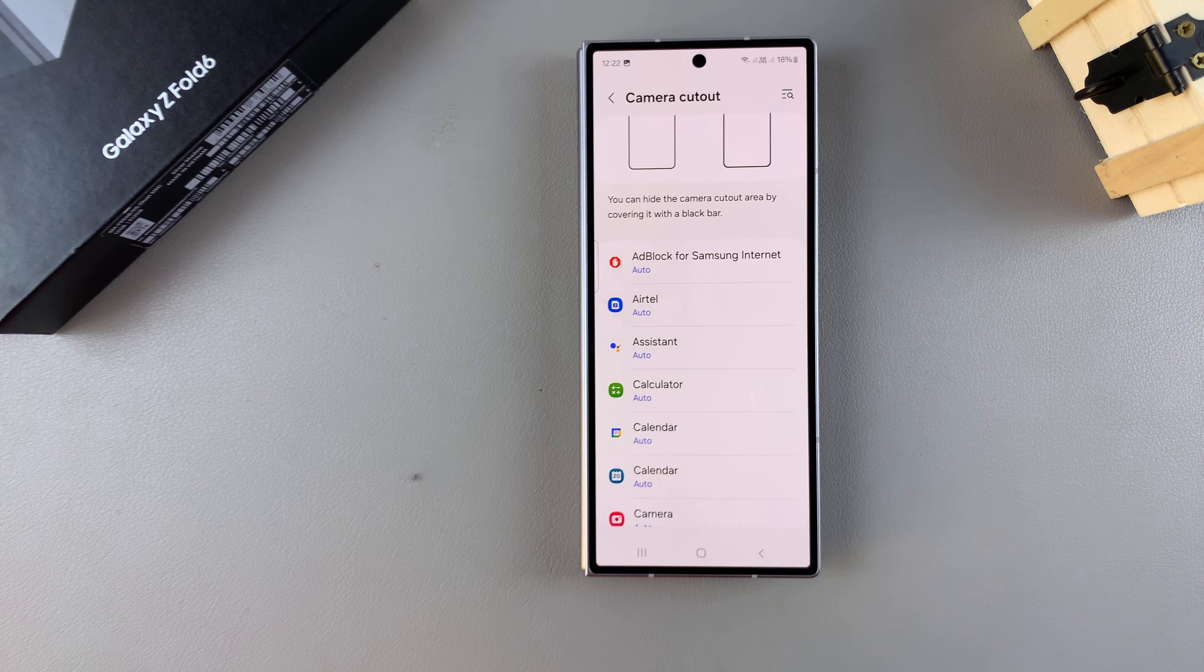The first step is to go to the cover screen because that feature isn't enabled when your phone is unfolded. So fold your phone and access the cover screen, then from here you want to begin by going to Settings.